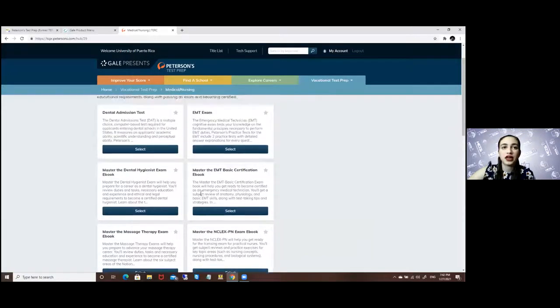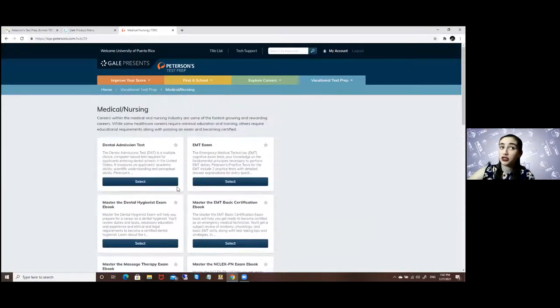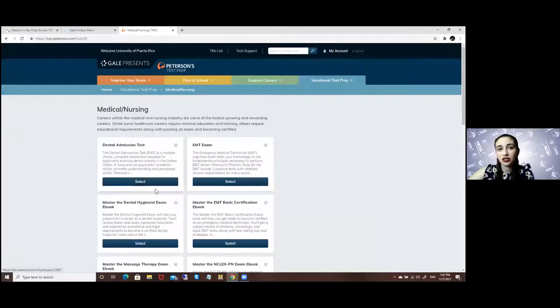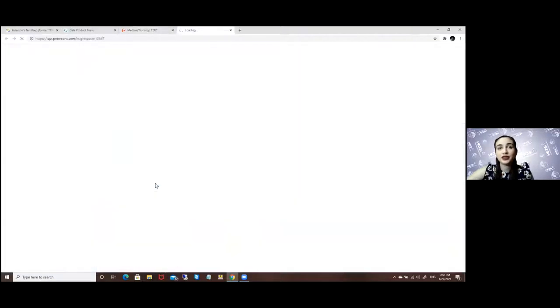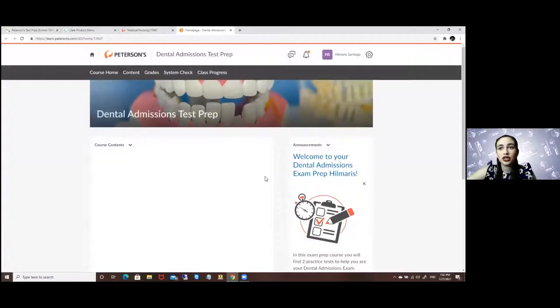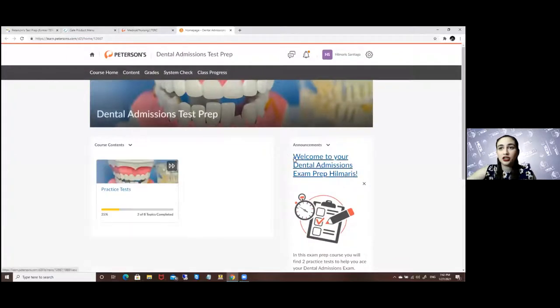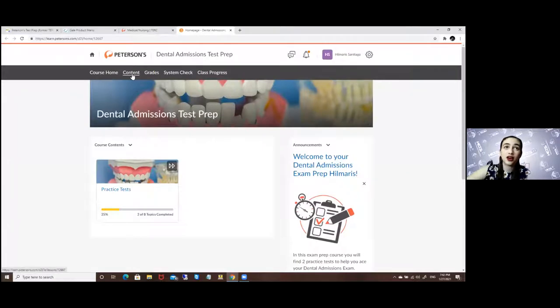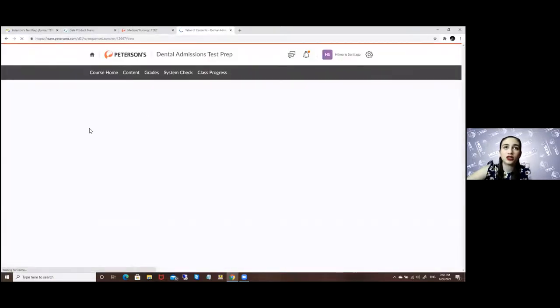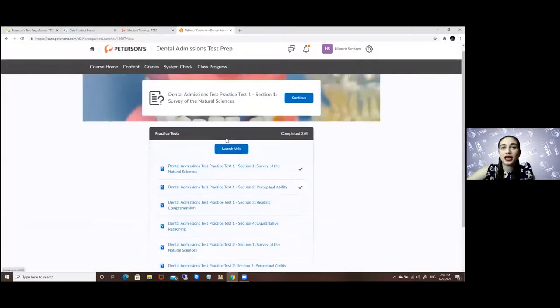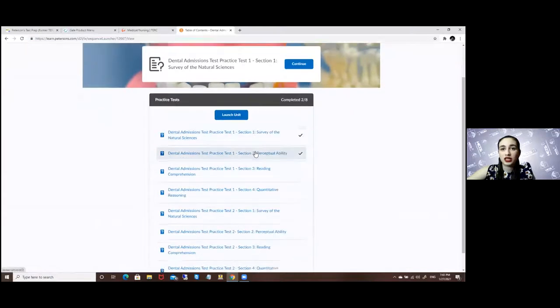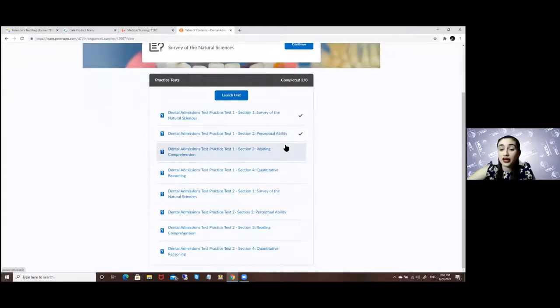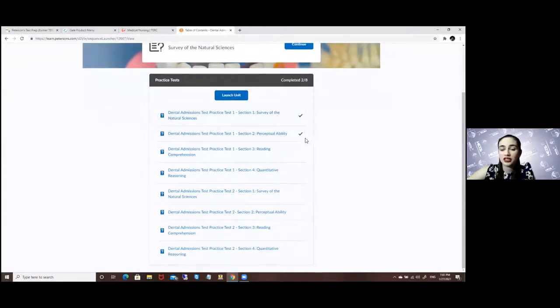So if I decide to study for the dental admission test also known as the DAT, it will bring me to this page and here you will have the prep and test courses. So to see the content you will just go to the content option and you will see that you have two tests available and it's divided by section.